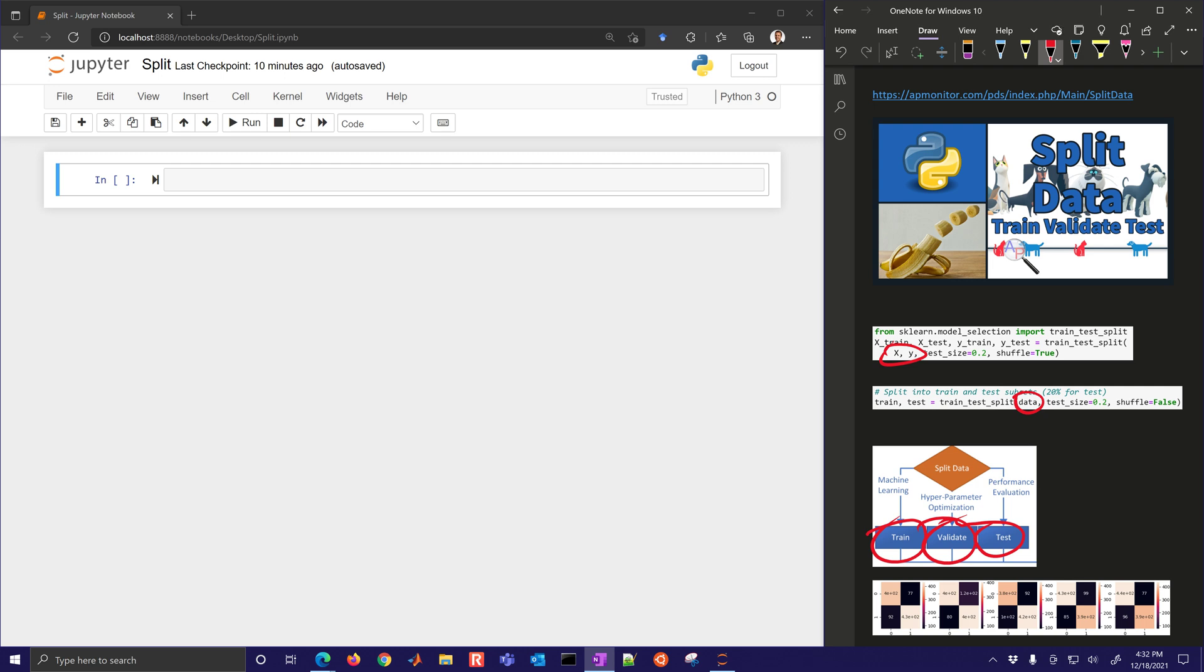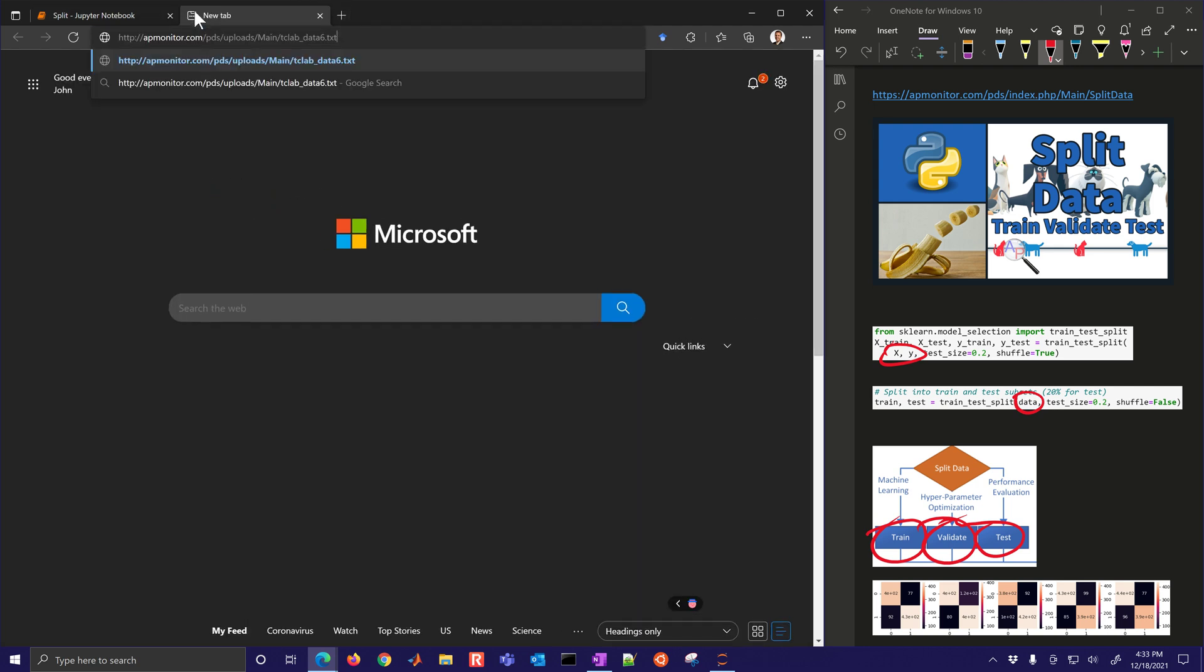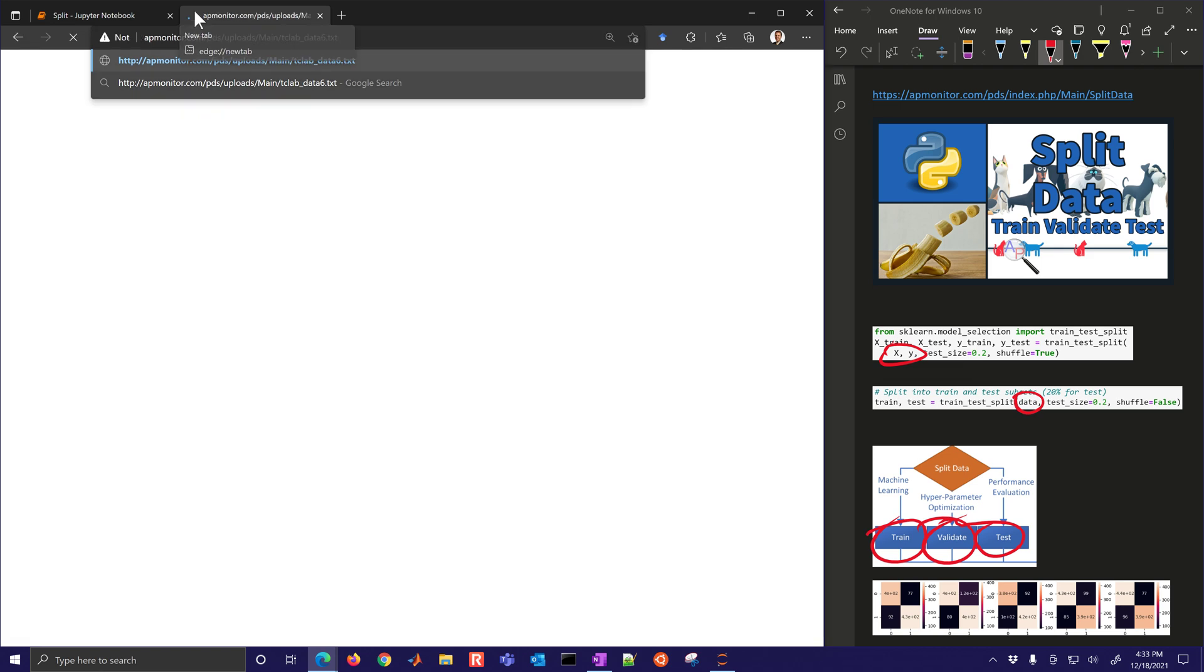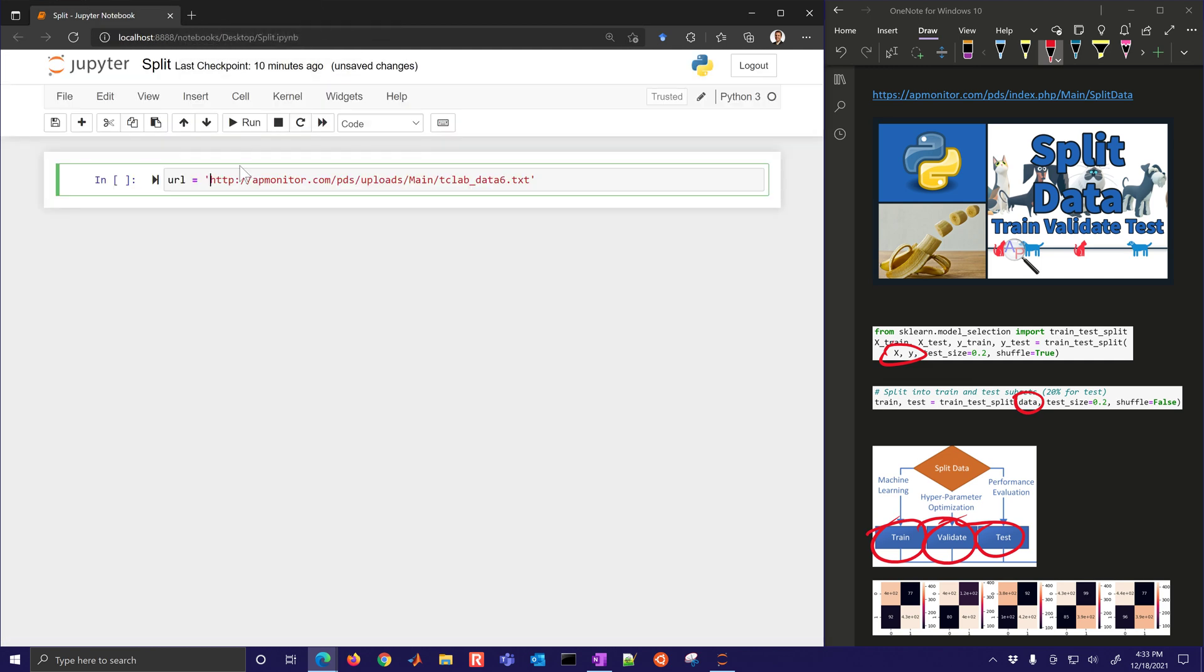So we're going to go through this example together. First of all, just importing the data from this URL. I'm just going to put this URL in here, and then we're going to read that data. Here's some temperature control lab data that we generated earlier, and it's available on the web as well.